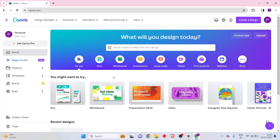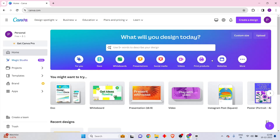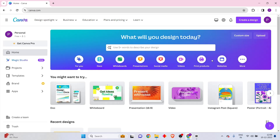Now that we've taken a look at the different features inside Canva, let's create our first website. There are two routes you can take: create a website from absolute scratch using a blank canvas, or take a ready-made template. I would not recommend building from scratch because it's very time-consuming and requires a lot of design knowledge. Instead, I'd recommend taking one of the many templates Canva has — there are no copyright issues, so you can simply customize it according to your own look and feel.